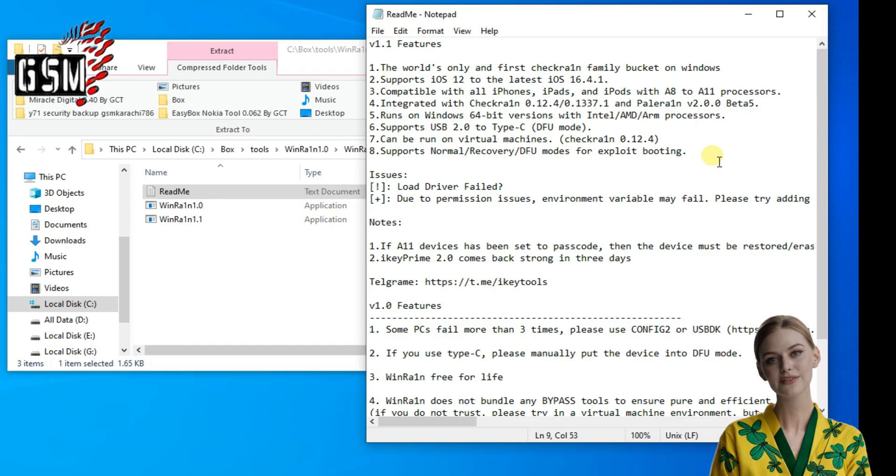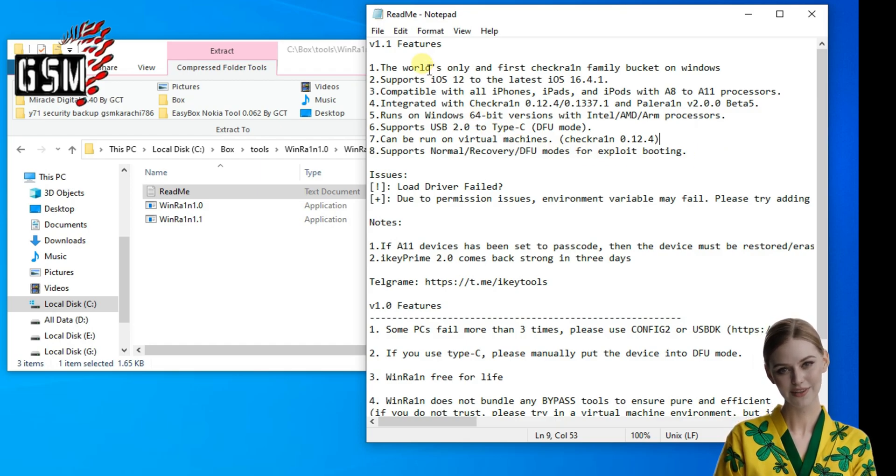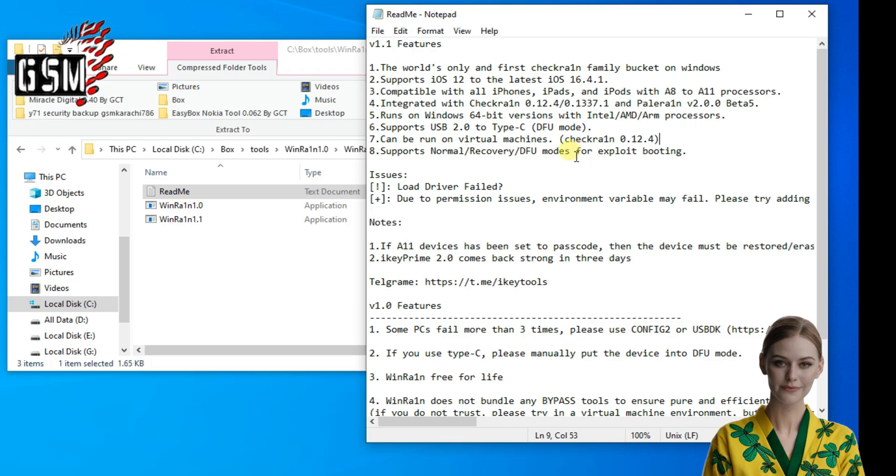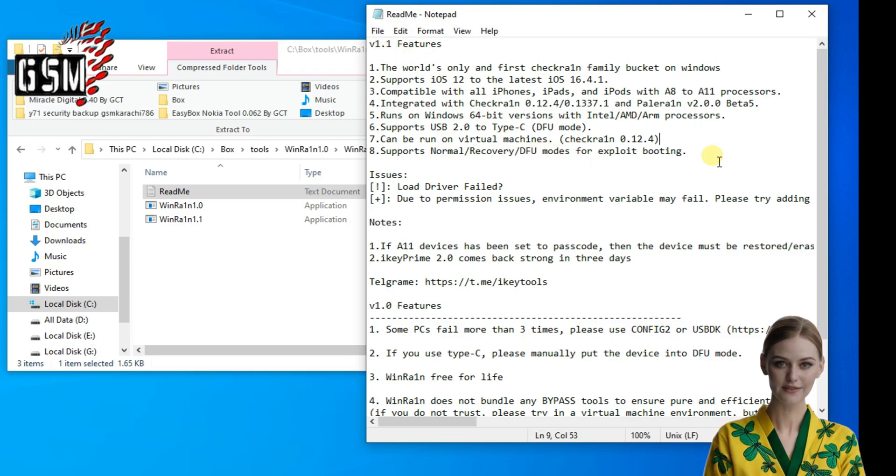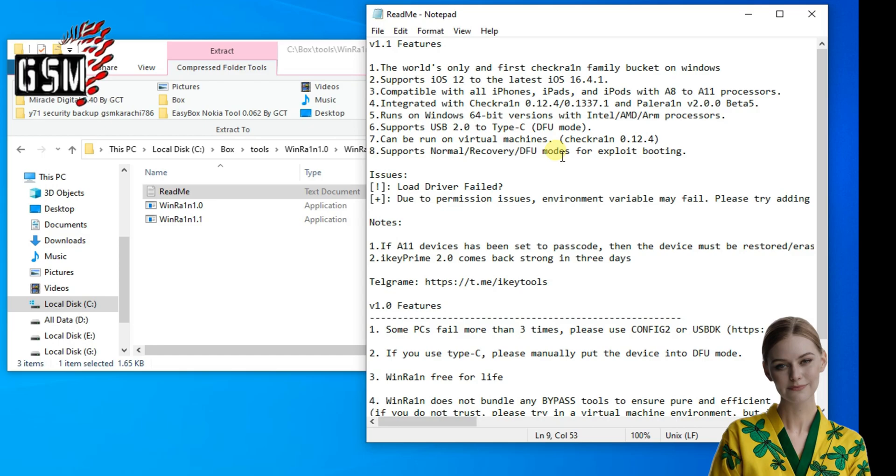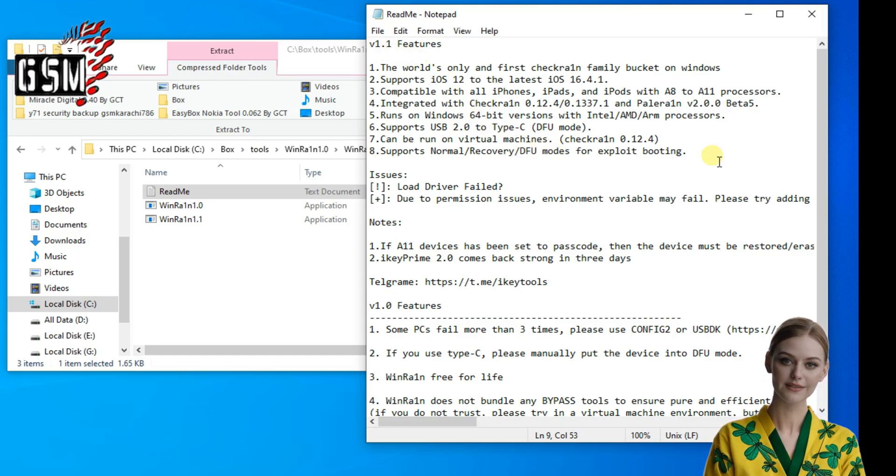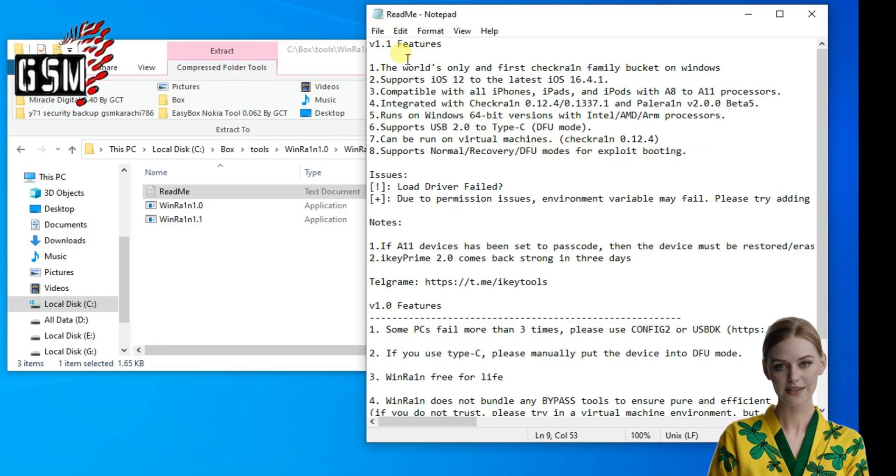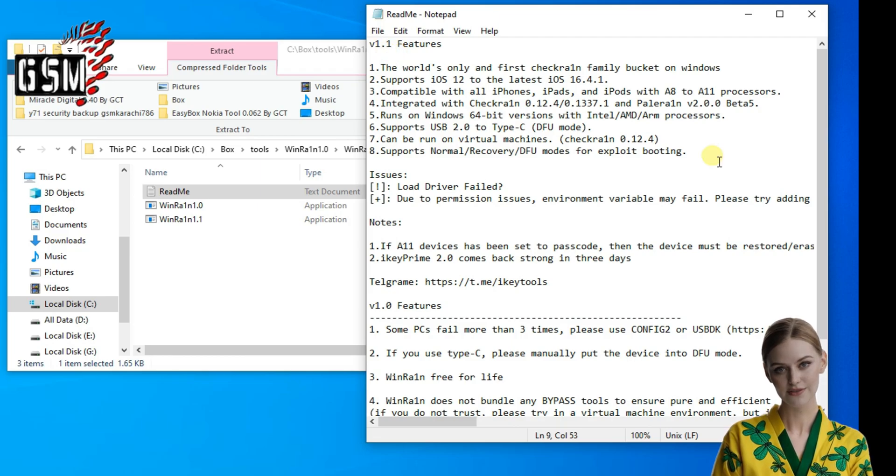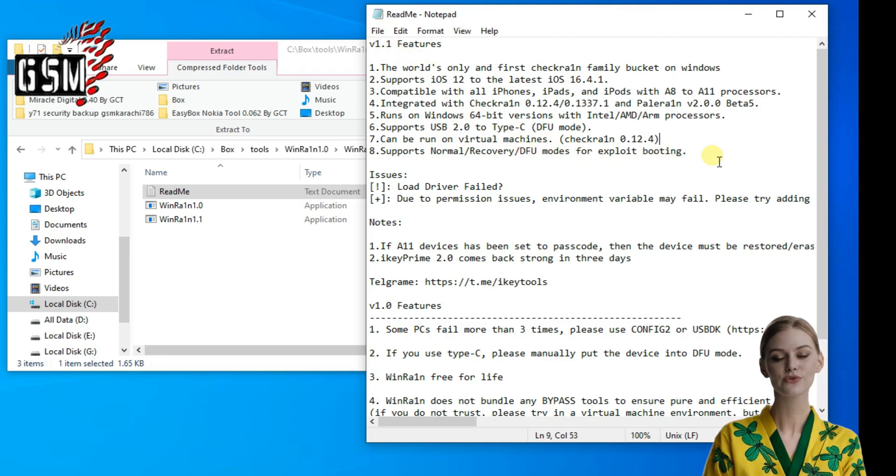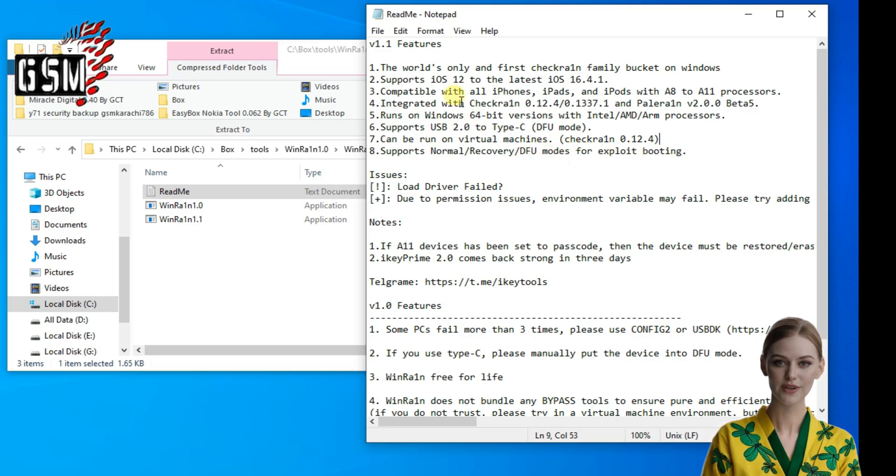5. Runs on Windows 64-bit versions with Intel/AMD/ARM processors. 6. Supports USB 2.0 to Type-C DFU mode. 7. Can be run on virtual machines (Checkra1n 0.12.4). 8. Supports normal/recovery/DFU modes for exploit booting.